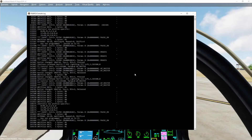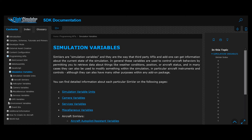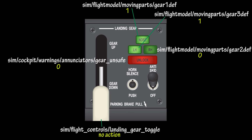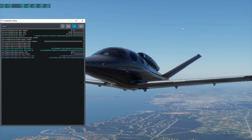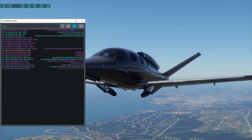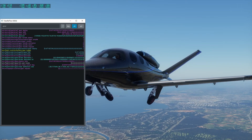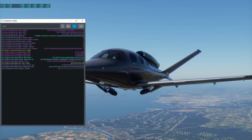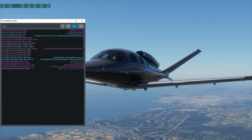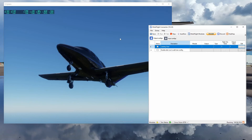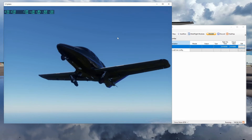Depending on the simulator, these can be called controls, variables, or data refs. In this example, we use data refs, which are used in X-Plane. You can see the data refs here changing in real time as I lower and raise the landing gear. Please note that variables and data refs can change per aircraft. In MobiFlight, which we are using as the interfacing software in this example, you can see the value for the nose gear go from 0 to 1, and vice versa.